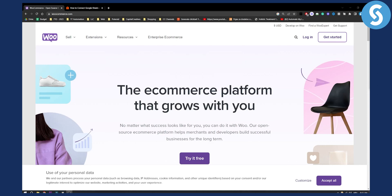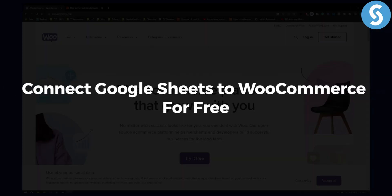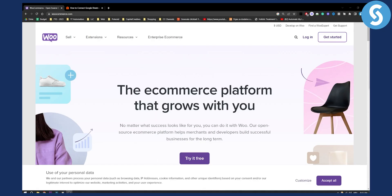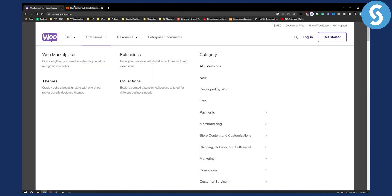Hello everyone, welcome to another video about WooCommerce. In this video I will show you how to connect Google Sheets to WooCommerce for absolutely free. Before we get started make sure to subscribe down below and let's get started.